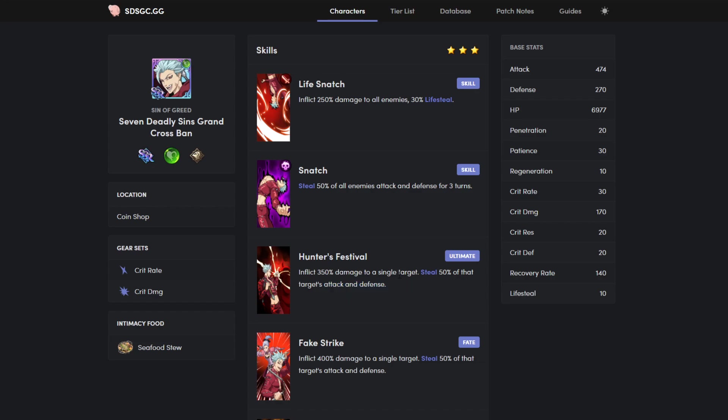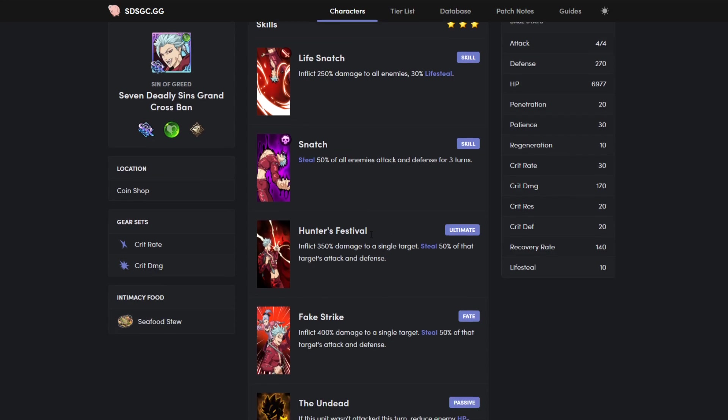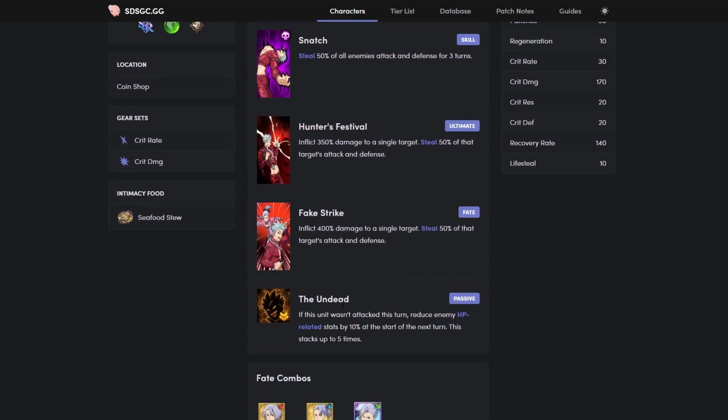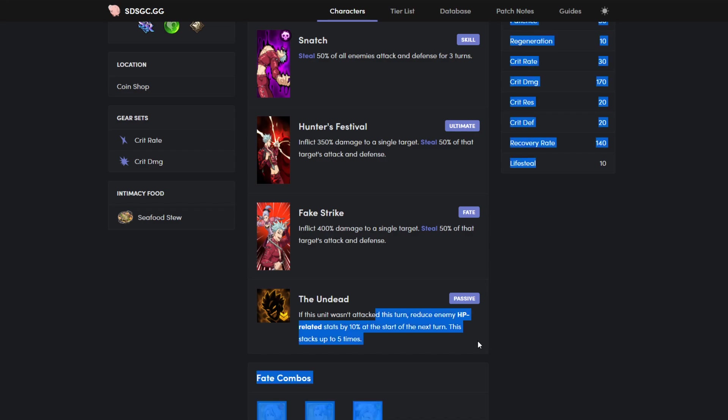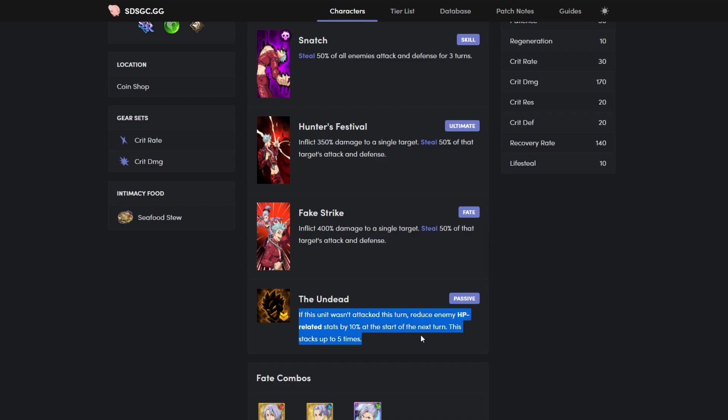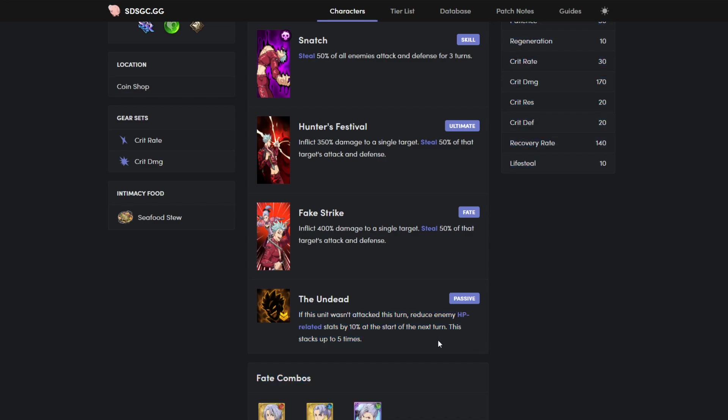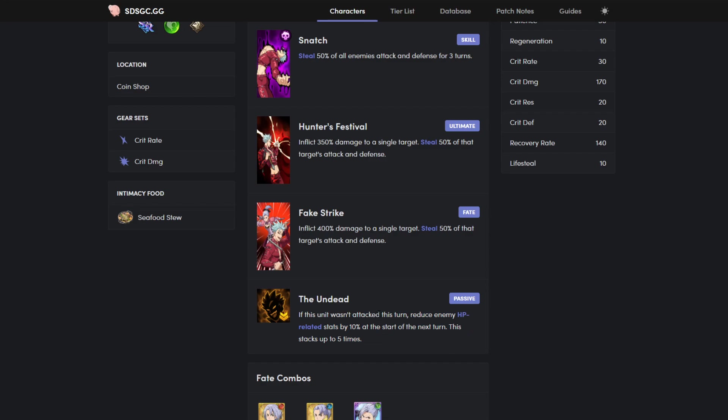Ultimate single target, deals, steals fifty percent attack and defense. I think that's for three turns, no that might actually be infinite, but I don't know how many turns. But yeah, passive, if the unit wasn't attacked, reduce HP related stats by ten percent at the start of next turn. This stacks up to five times. This is not, I don't know, this passive is just mediocre honestly.